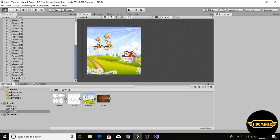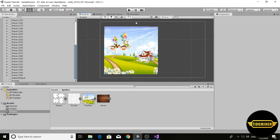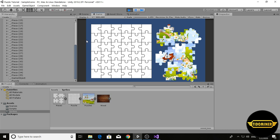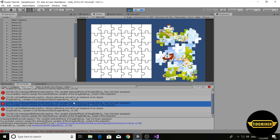We have to fix some bugs now. The first bug is when we click outside of puzzle pieces, we receive these errors.